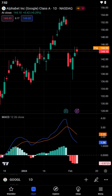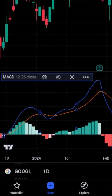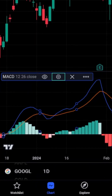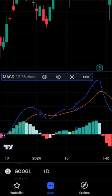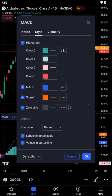Our task doesn't end with just adding the indicator — customizing it to fit your trading style is equally crucial. For customization, tap on the indicator you've just added. A settings icon, usually represented by a gear or three dots, will appear. Tap this icon to open the indicator's settings menu.